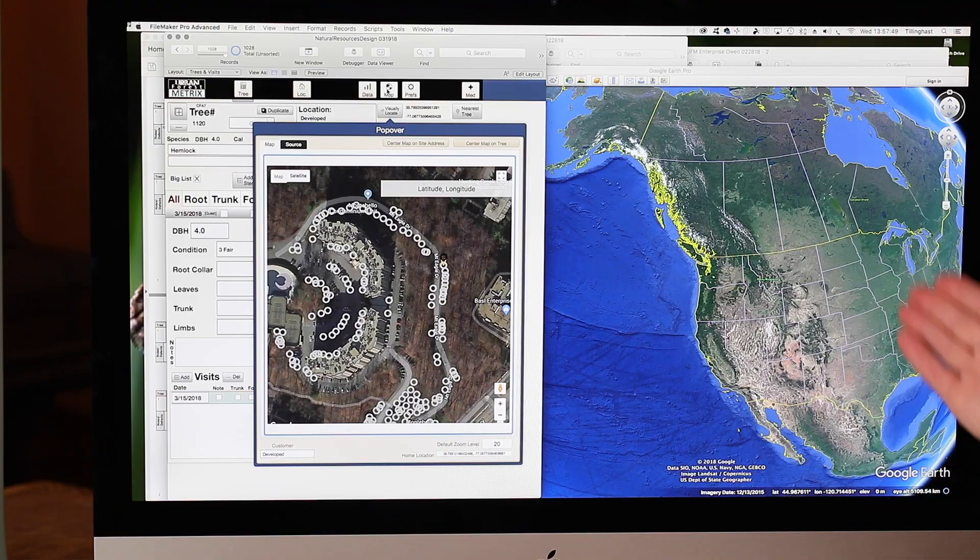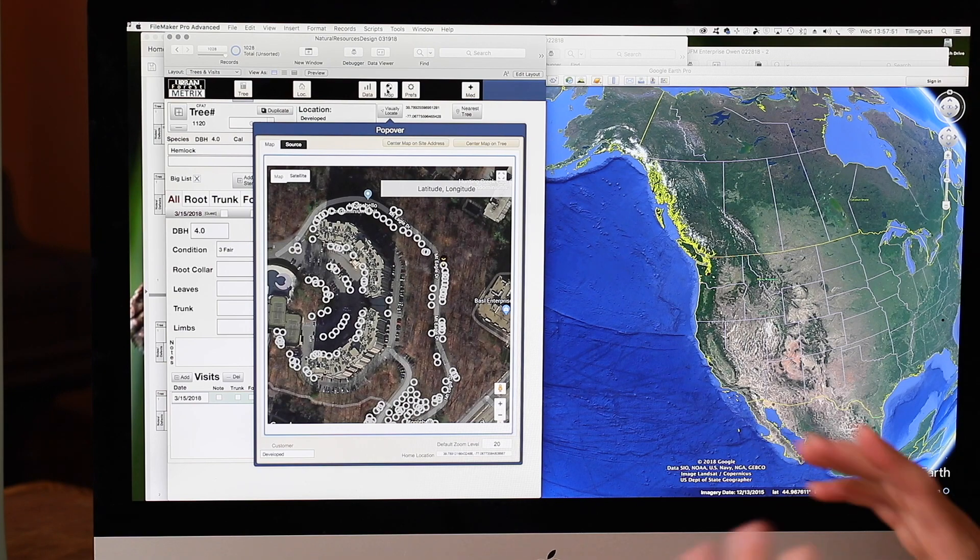This is critical because we find that the clients of our clients need to use different programs for different purposes for mapping. They may like to use, say, Google Earth to do mapping and make reports and pretty maps.